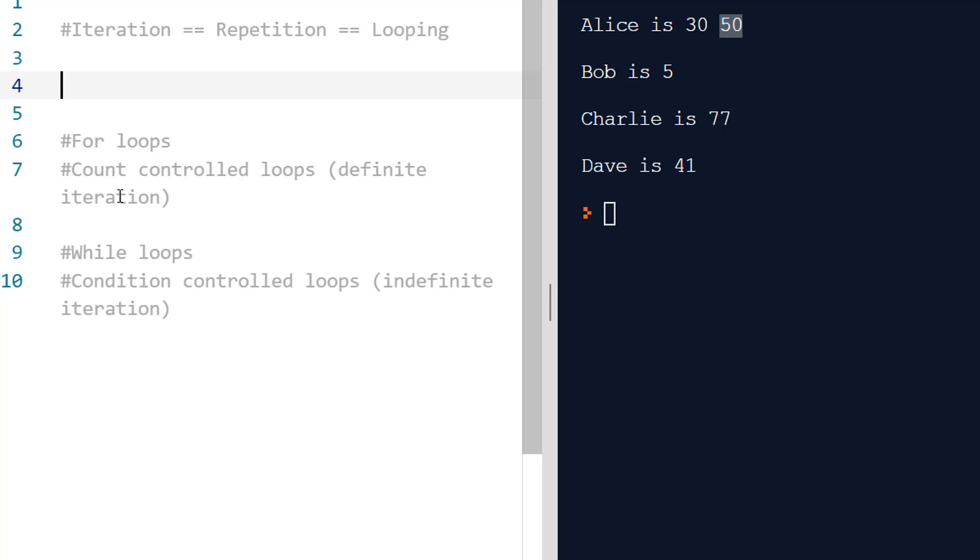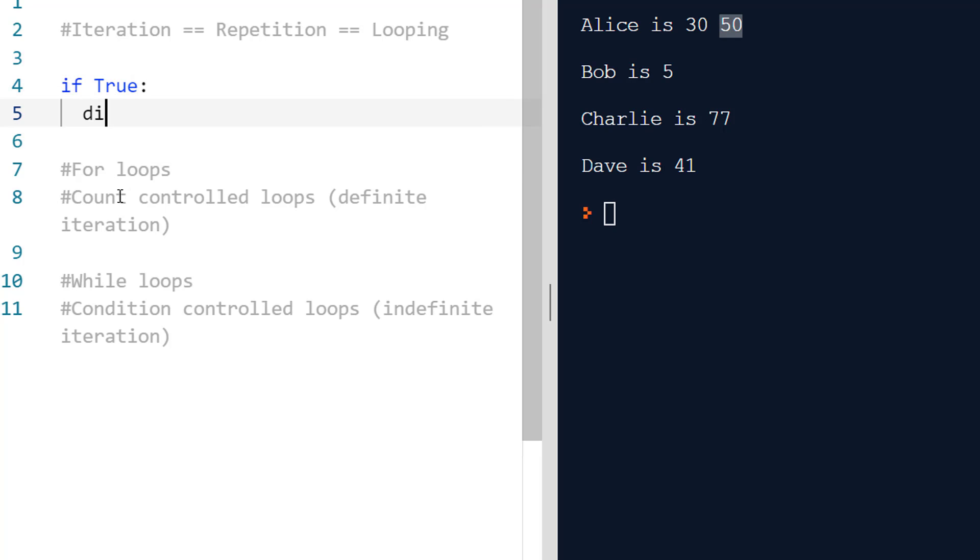We know with if statements, we follow an if statement with a condition, and if this is true we're going to do something. If this is not true, we're not going to do that something.